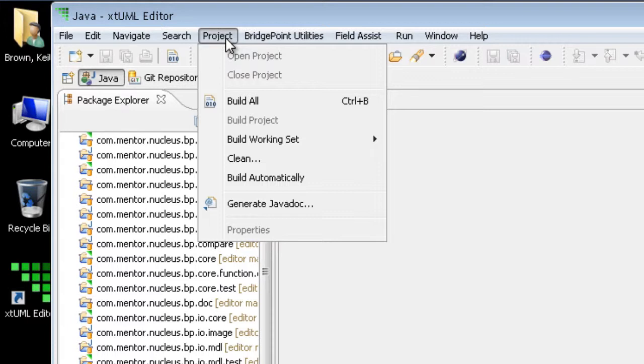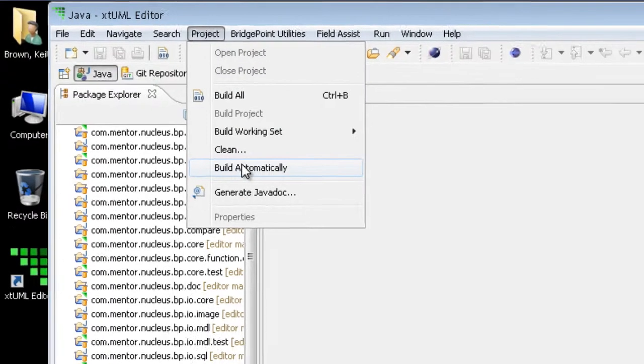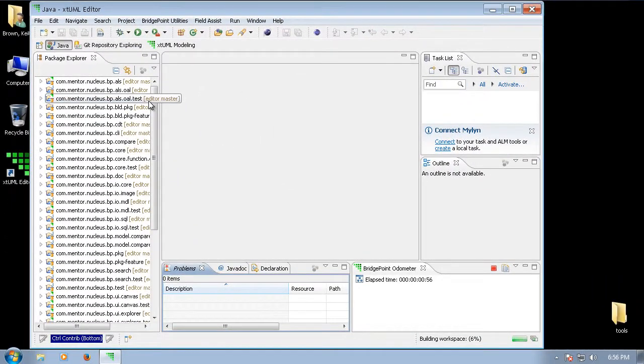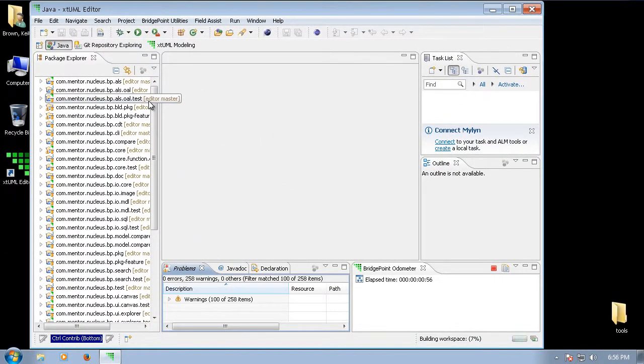The Build Automatically option applies to the entire workspace. When selected, all projects in the workspace are built. A modification to any project causes a rebuild of the containing project and dependent projects when the modified file is saved.